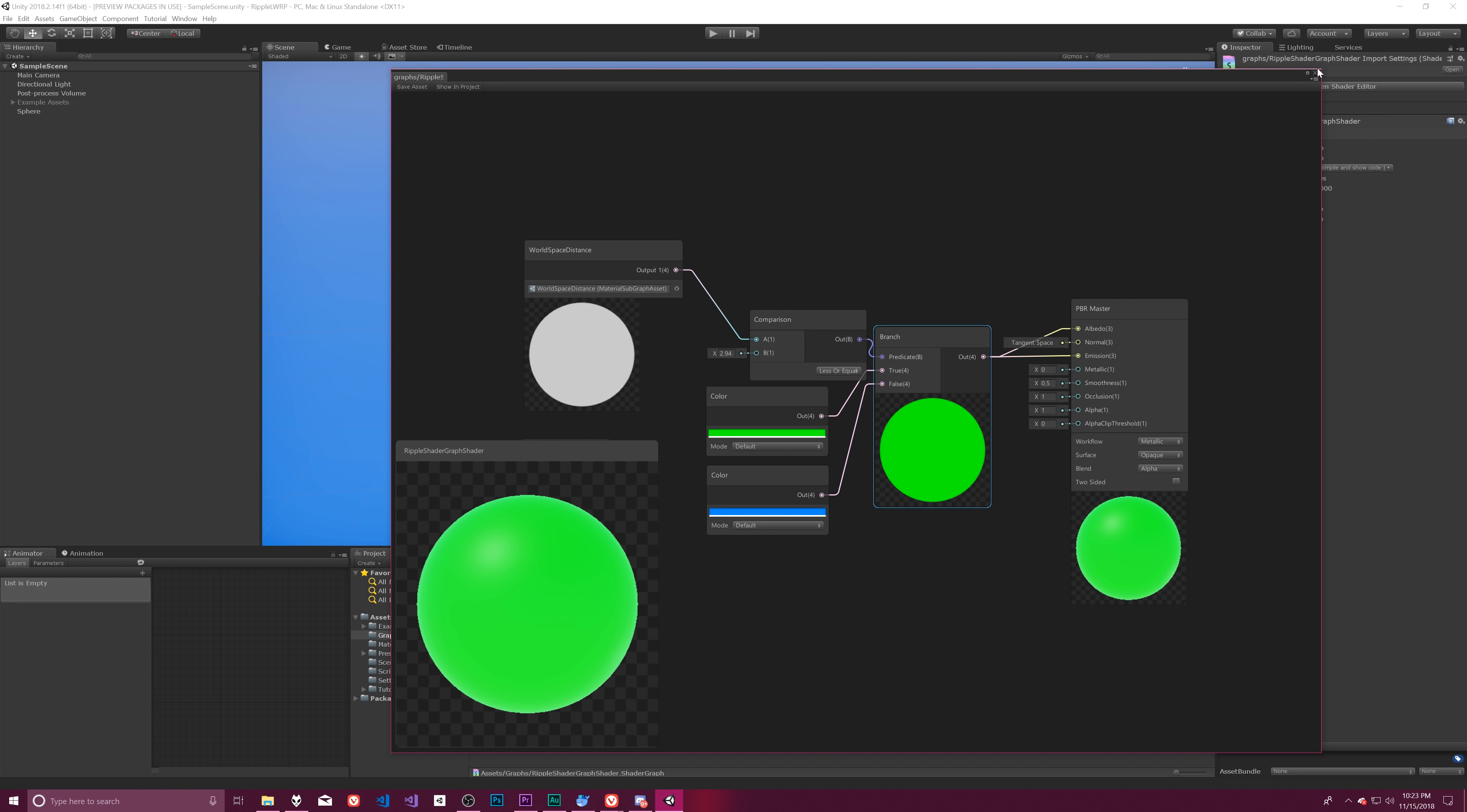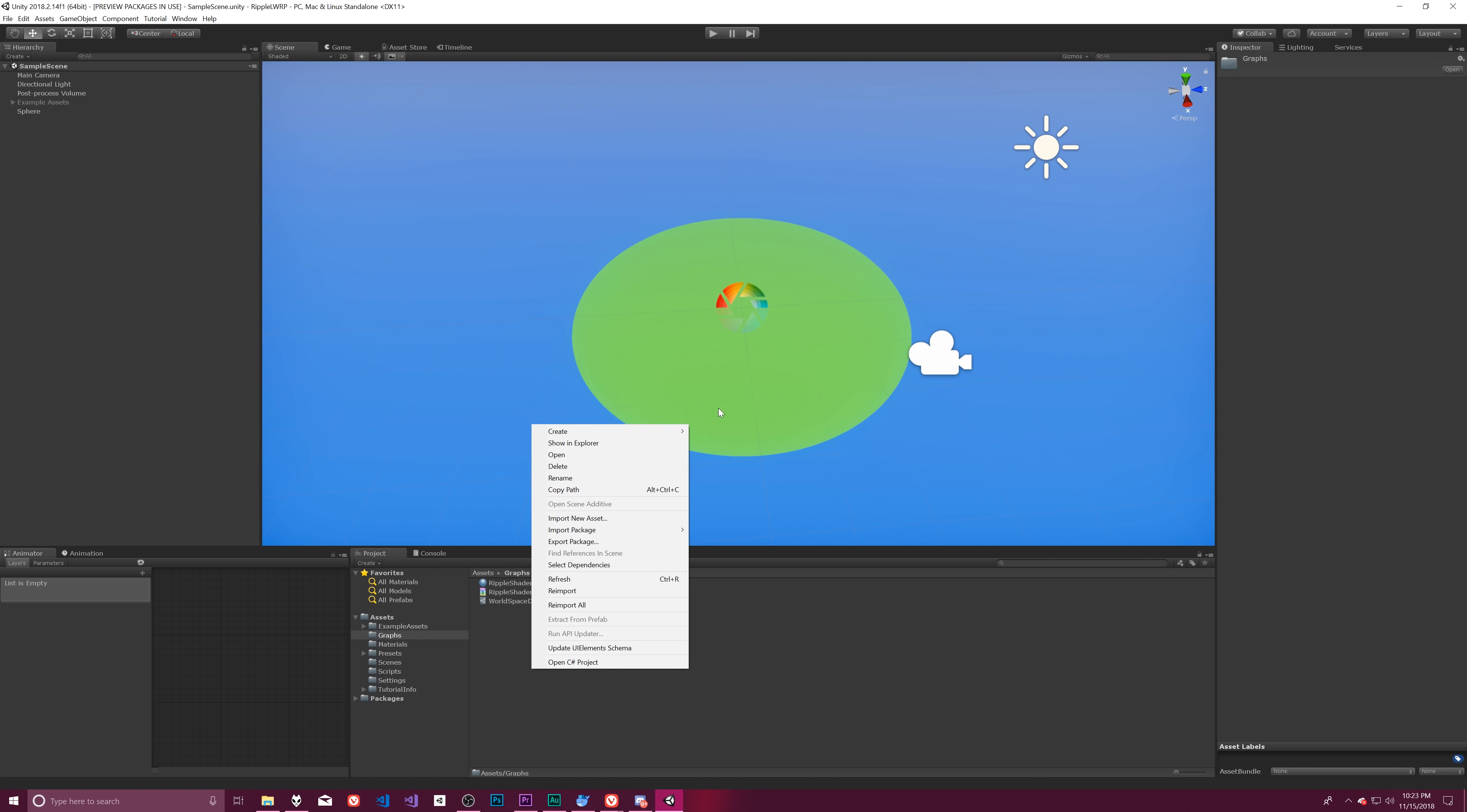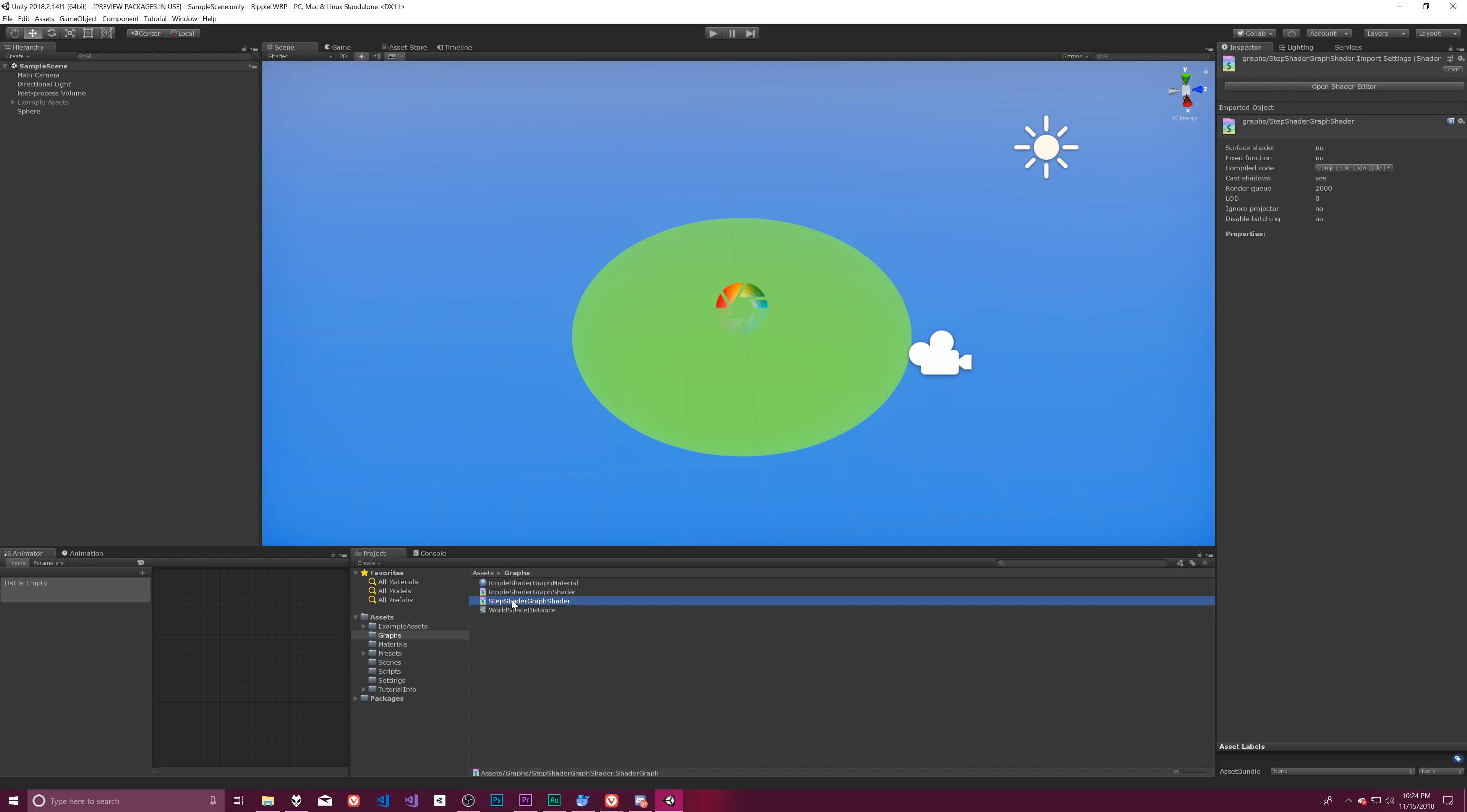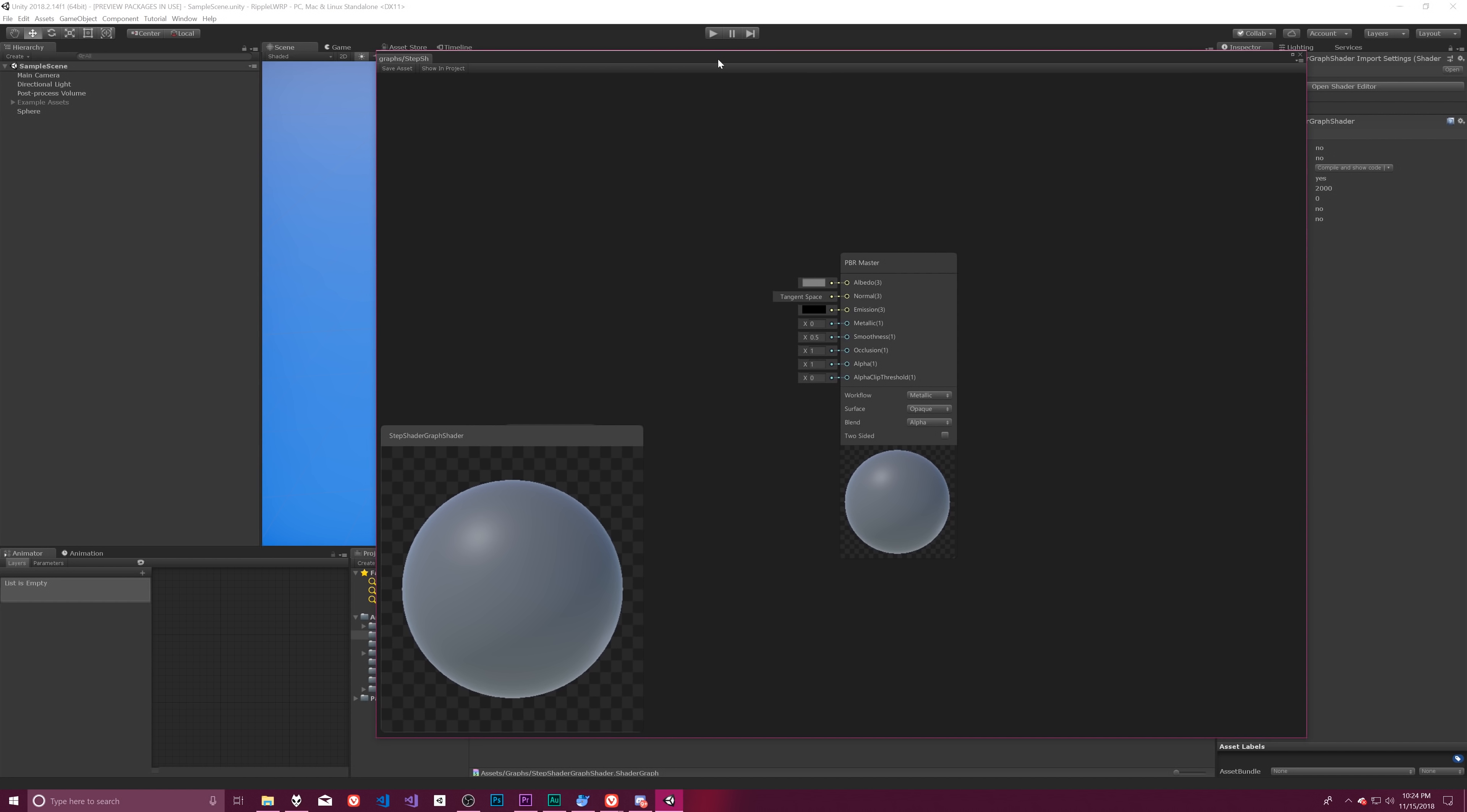So we're not actually going to modify this shader graph thing. We're actually just going to create our own because why not. And so we should be able to go up to shaders here and create a new PBR graph. So that'll be a physically-based renderer graph and this will be our step shader graph shader. And then from that we should be able to open our shader editor, get to this, and it doesn't look like anything we want.